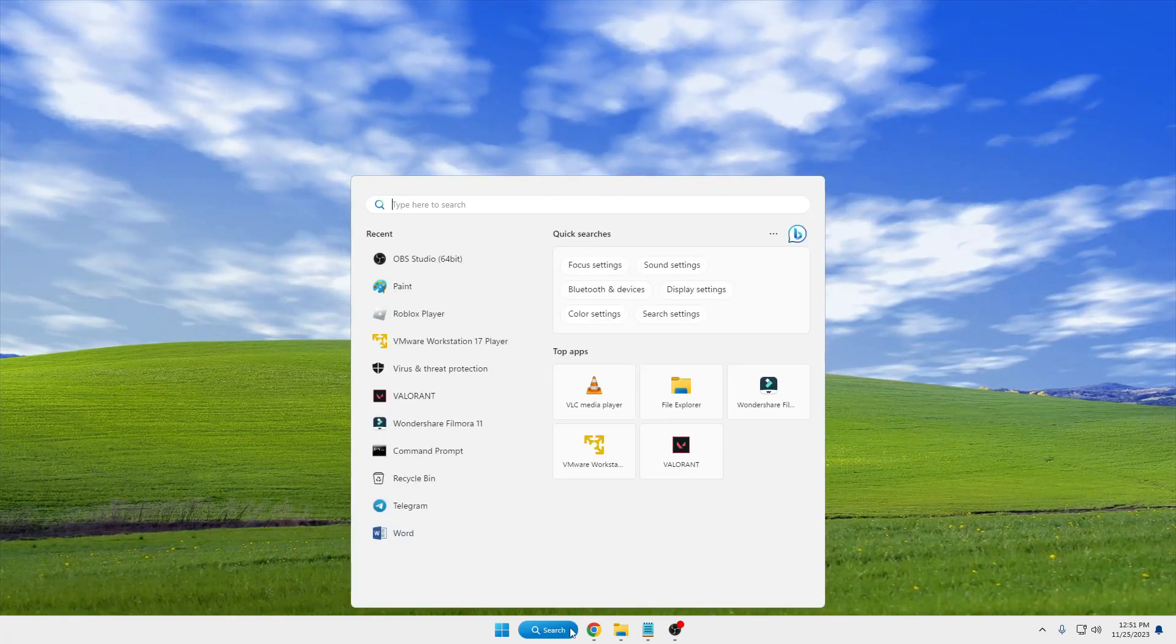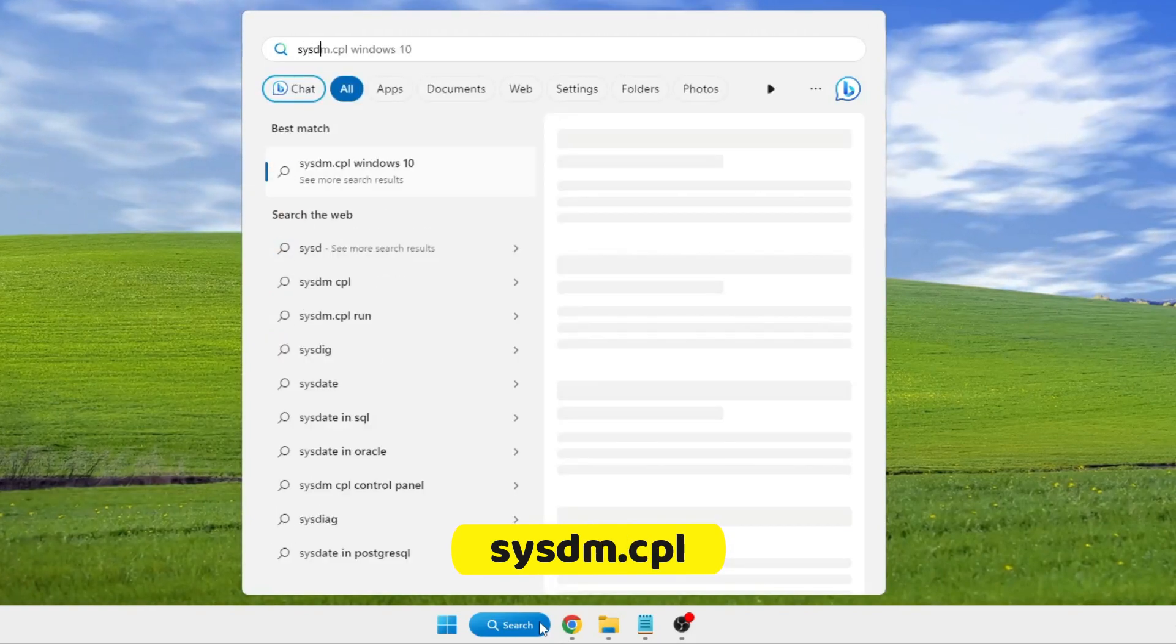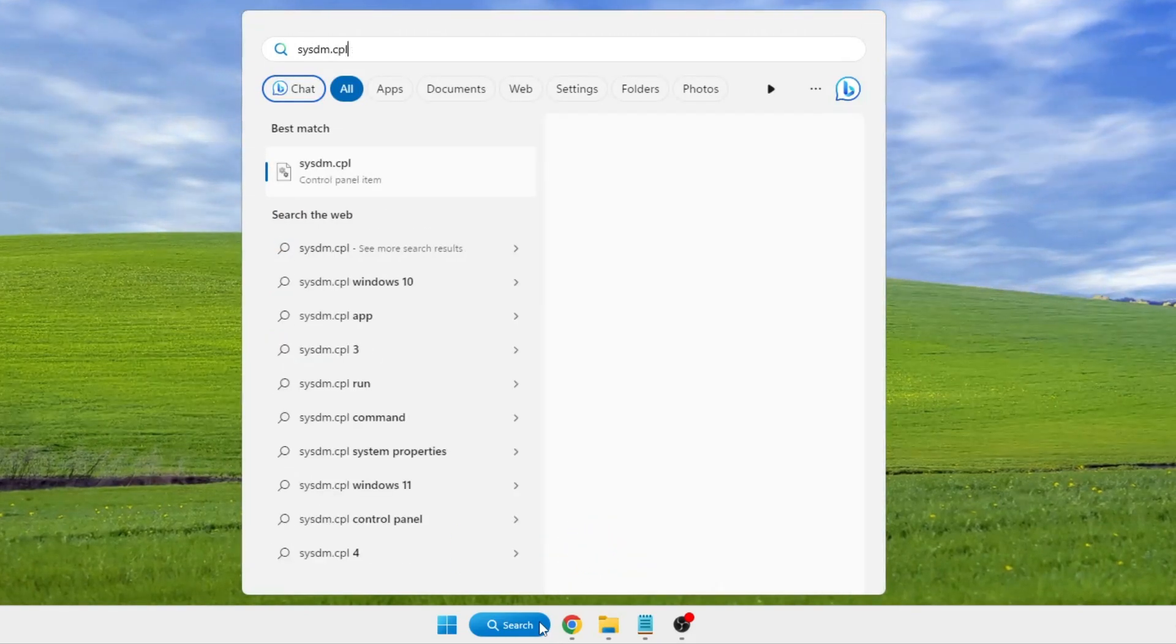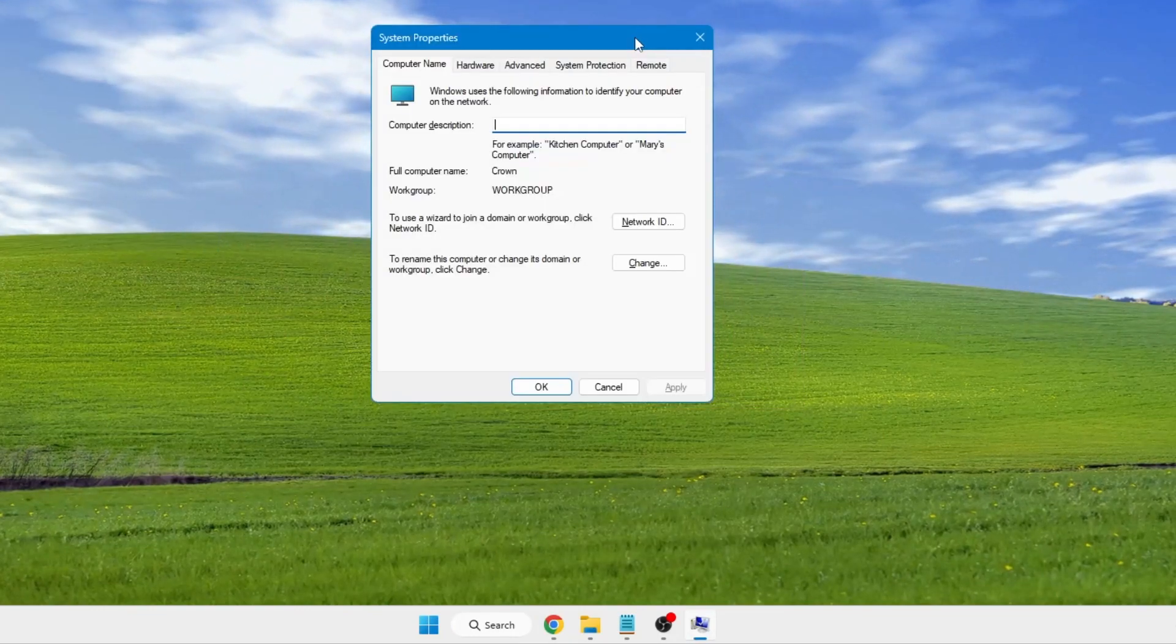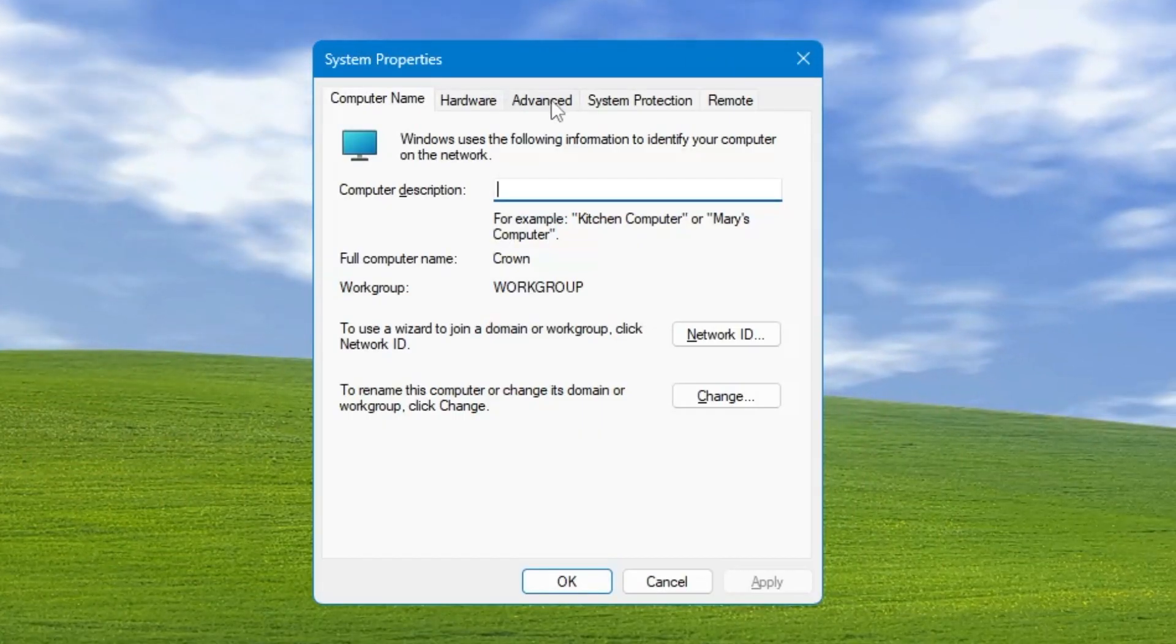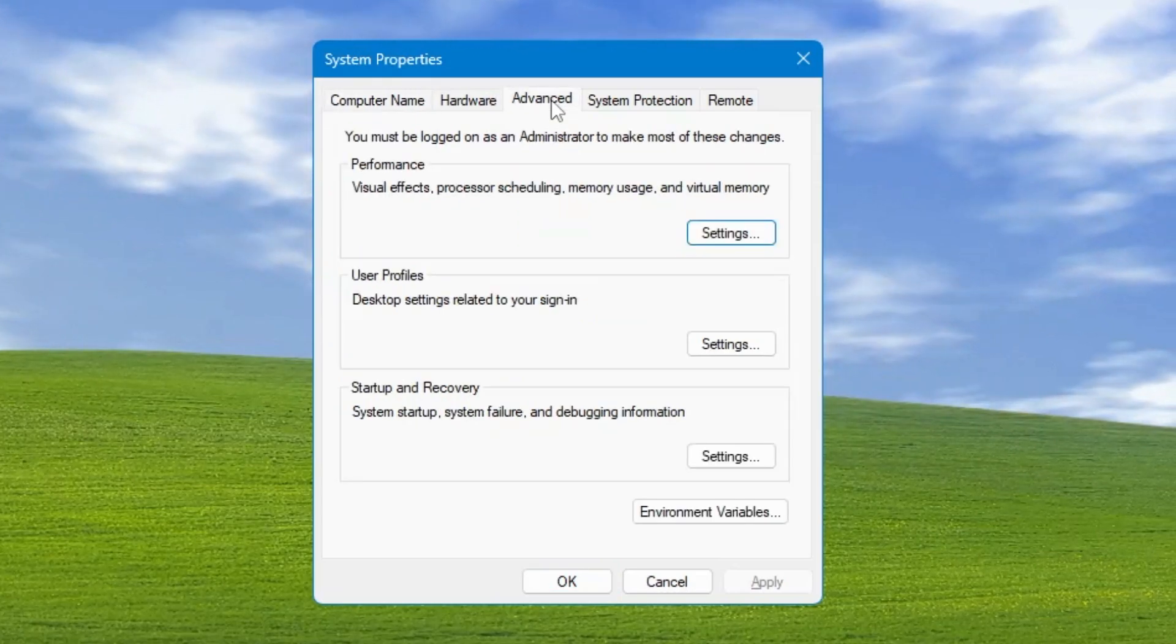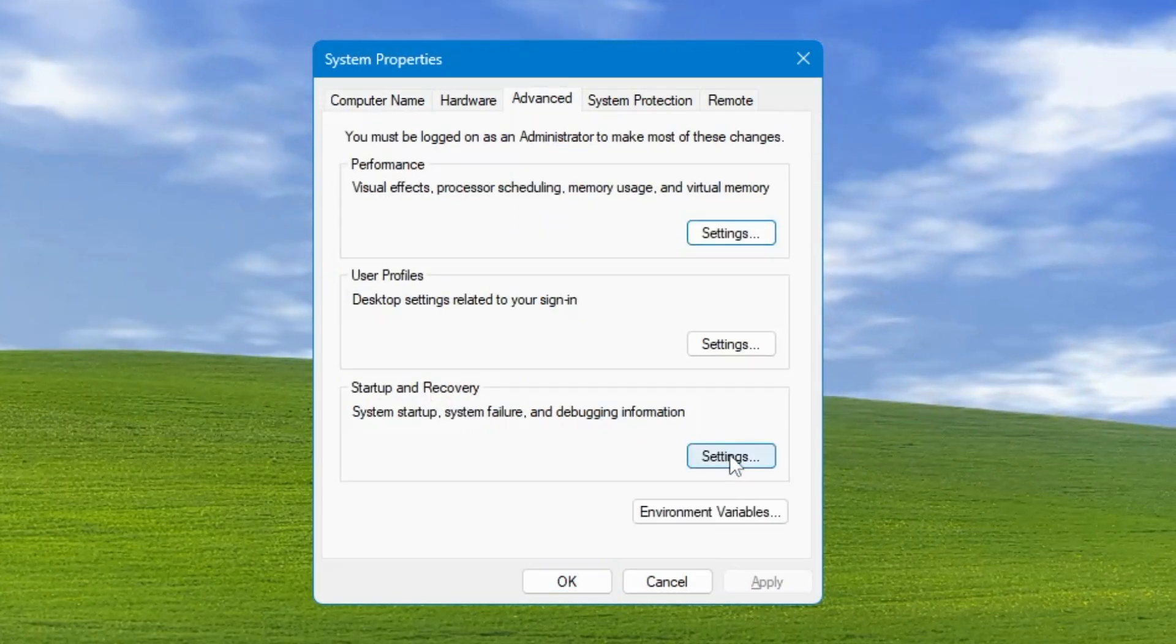Next, click on your Windows search, type sysdm.cpl, and hit Enter. The System Properties box will open. From the top menu options, click on Advanced. In the Startup and Recovery section, click on Settings.